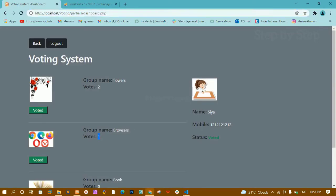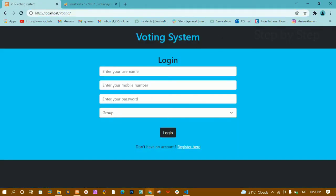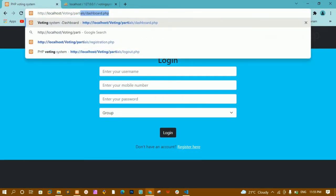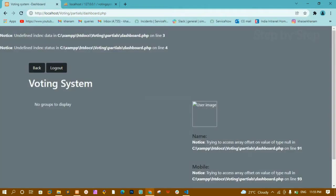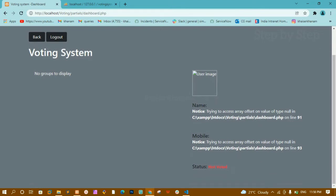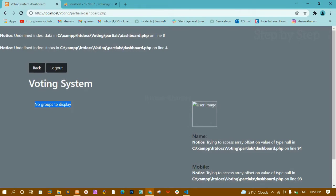I will refresh the page. As soon as I click on logout, you can see I am redirected to the voting system home page. Now if I navigate directly to partials/dashboard.php, you can see I am getting 'no groups to display' and errors, because all the session variables are destroyed and no variable is set now.